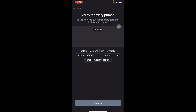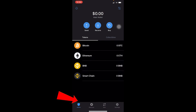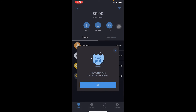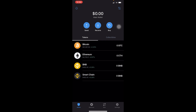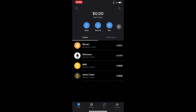For example, my second word was 'master' so I click on 'master,' and my third was 'surface' so I click on 'surface.' Select the words given to you according to the digit. After you do that, click Continue, click OK, and your wallet is created. As you can see, my Trust Wallet has been created.